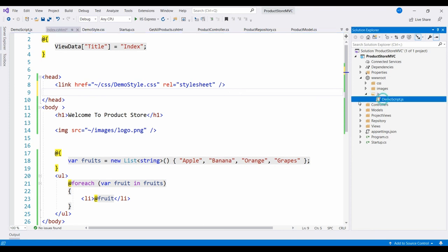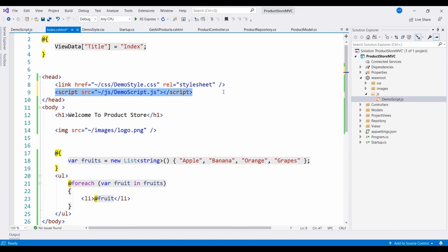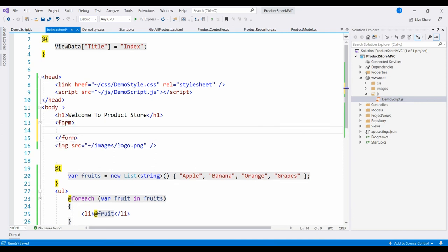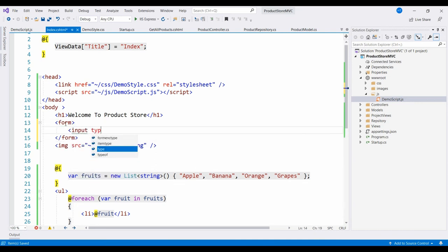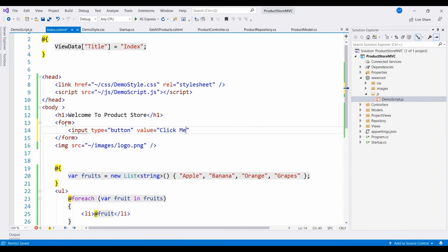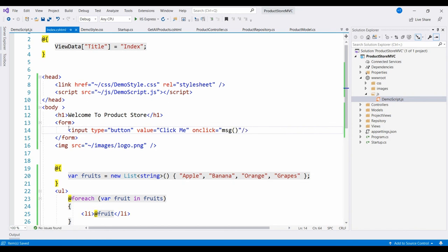In the head tag, I will drag and drop the demoscript.js file in the script tag. Now here I will write code for a form with input type button. When the button is clicked there is an alert. On click, the msg function is defined in the demoscript.js file.